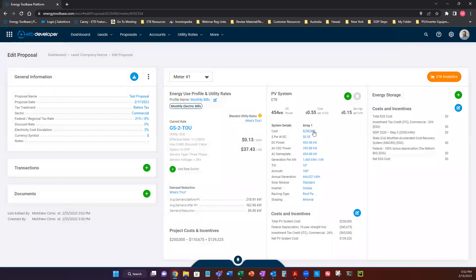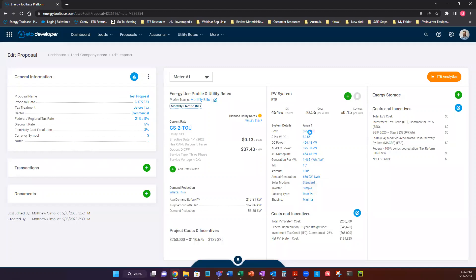We have our array cost, our dollar per watt, DC power, AC power, generation, tilt and azimuth, our annual generation, and other basic assumptions about our PV array.